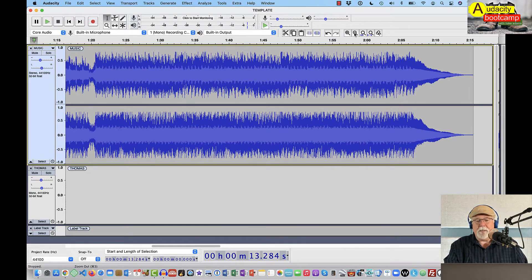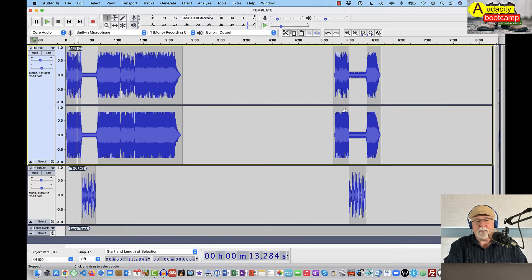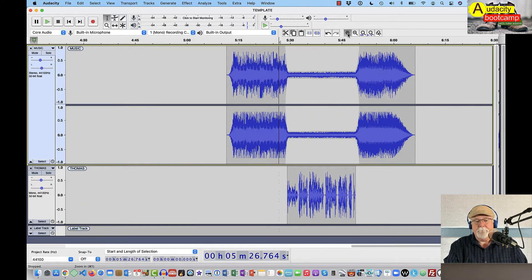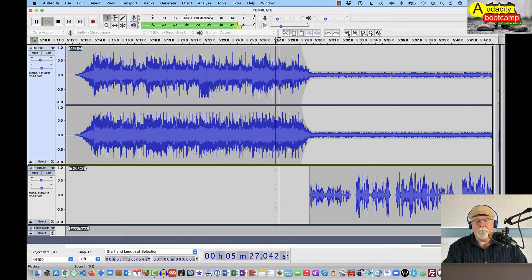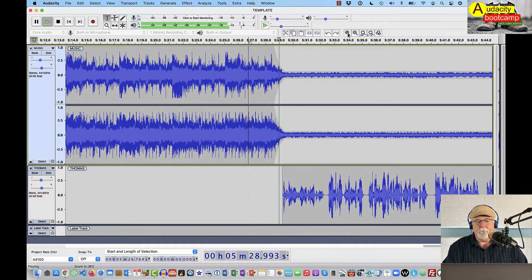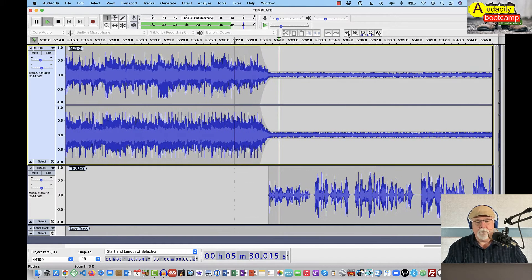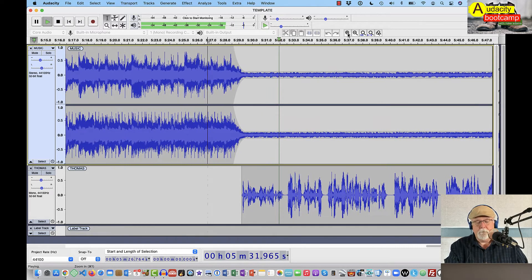Now, if I zoom back out here, and I go to the outro, let's give it a listen. Zoom back in.